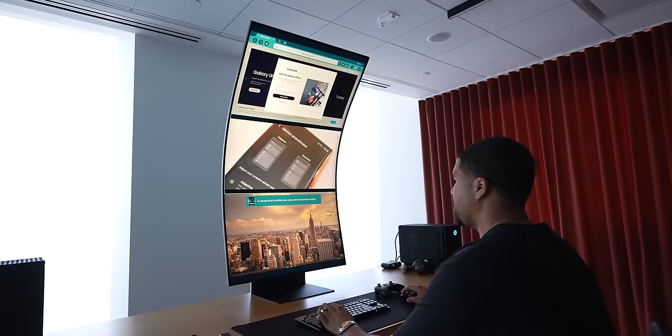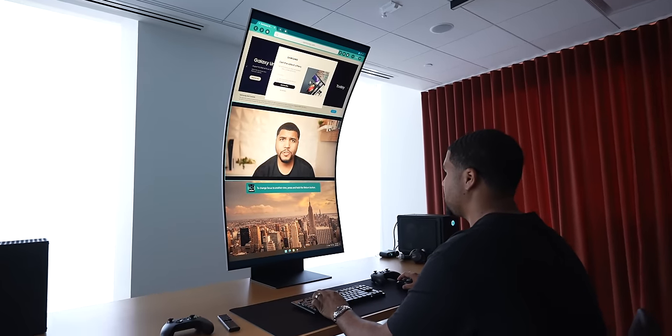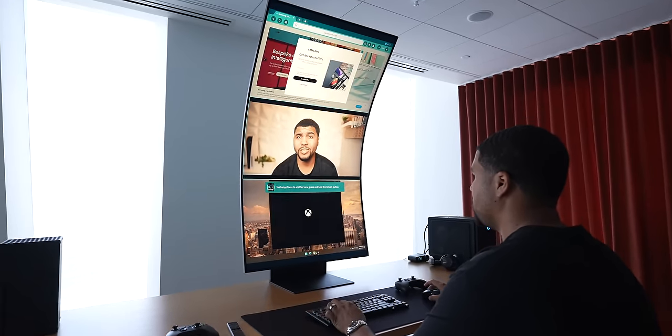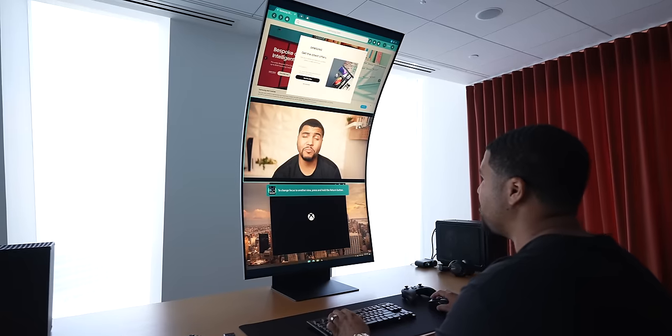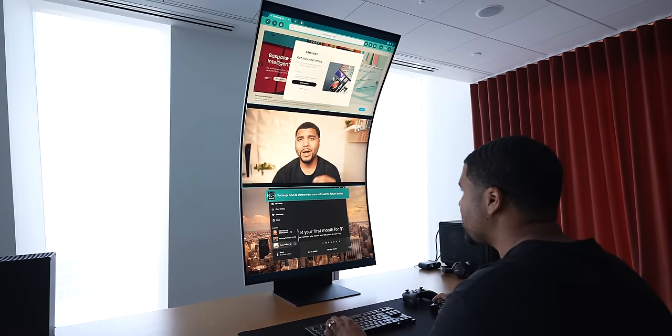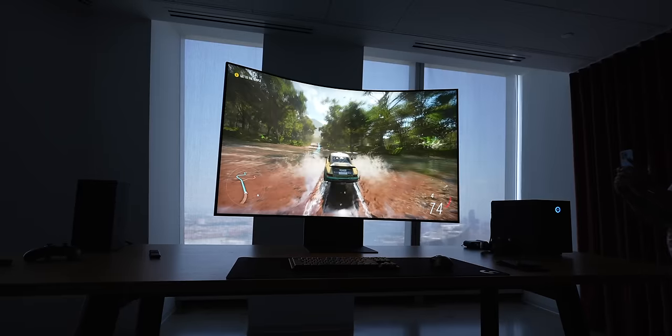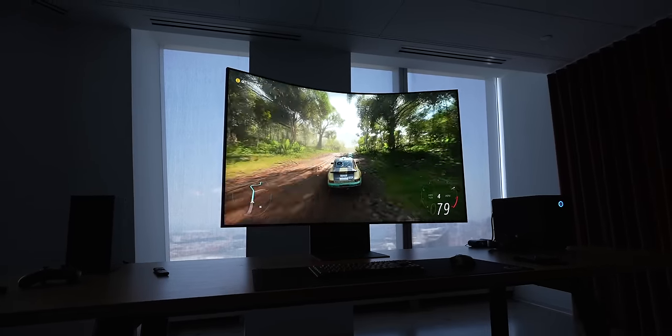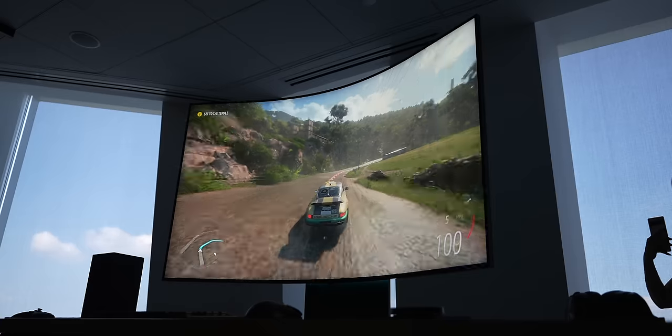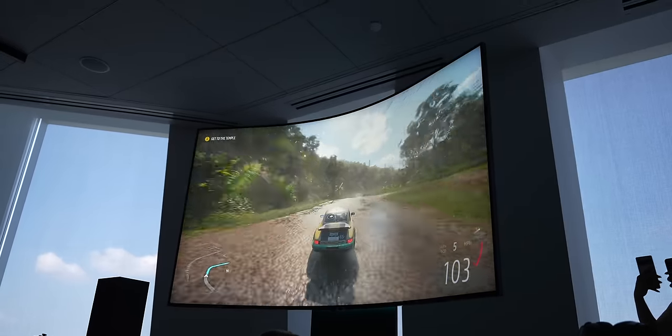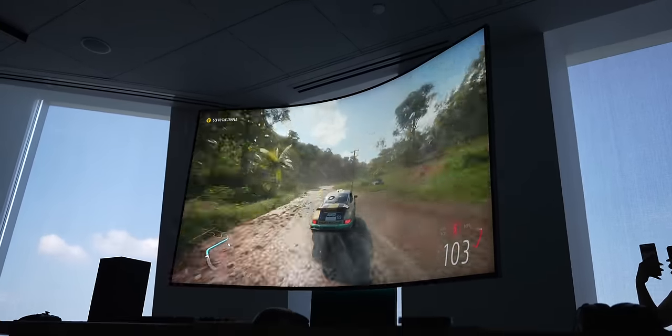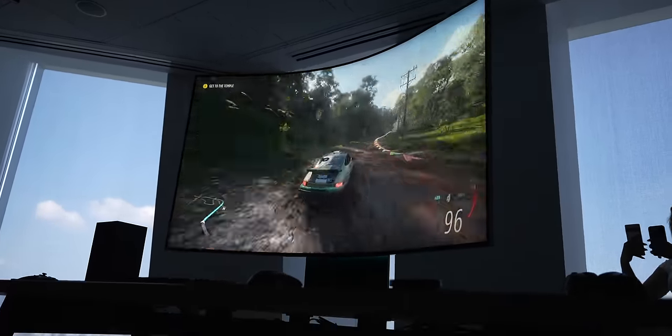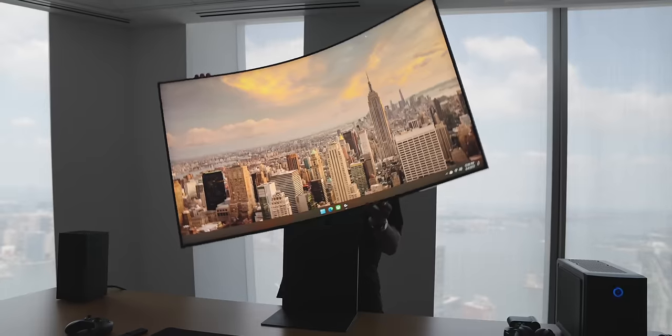This monitor is 55 inches and it's 4K with 165 hertz with one millisecond response time. This is the first monitor at this size to have those specs. Samsung says this monitor is designed to have an incredible gaming experience for PC and console, and I think that's about right.